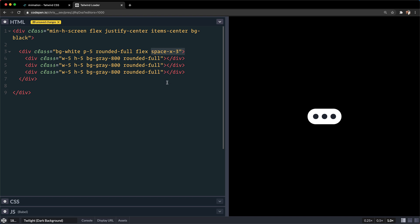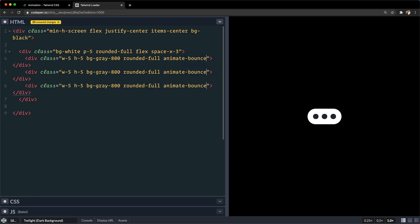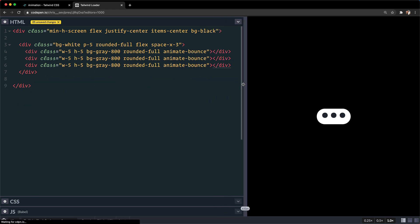So now that we have these set up, the last step is using the Tailwind animation. Let's add animate-bounce to all three inner divs. And now all three of those will bounce — that is good enough to build out a Tailwind loader.